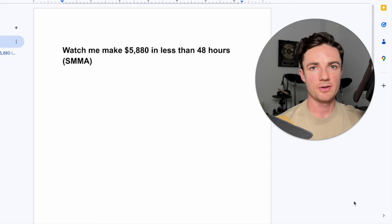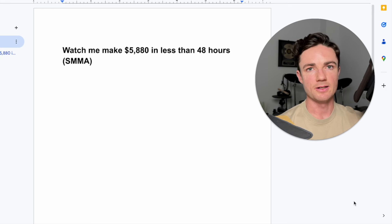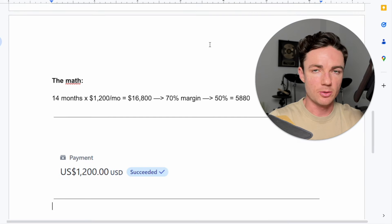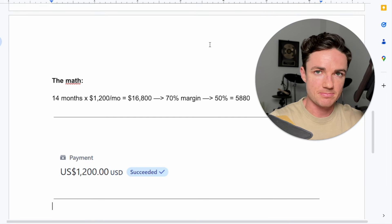Watch me make $5,880 in less than 48 hours with my SMMA. Now I'm going to show you the maths.